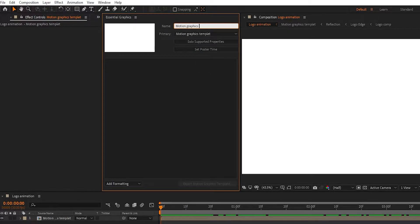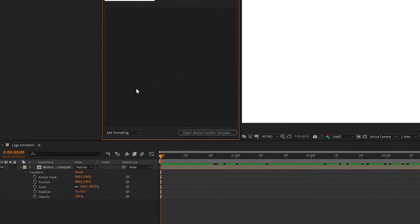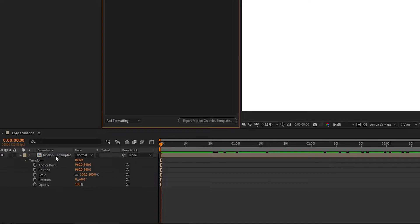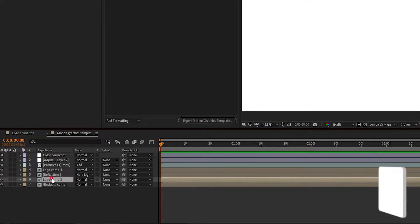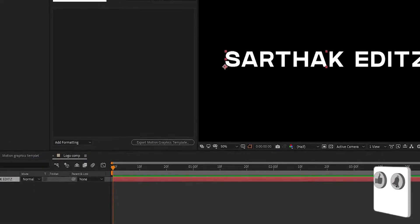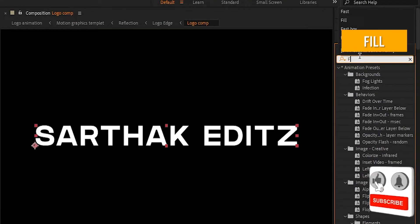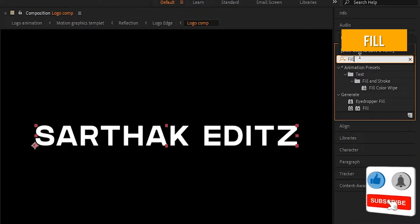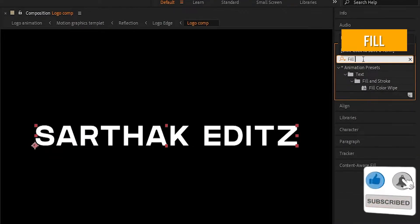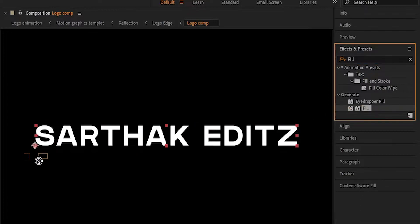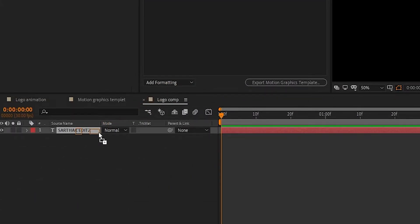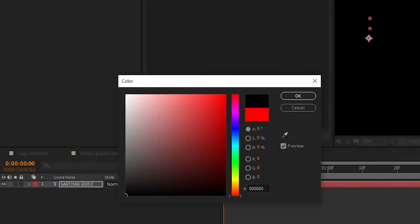And double-click on the layer and click on Logo composition. Add fill effect to the text layer because we can change the color easily, and change the color to your favorite.